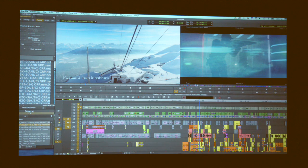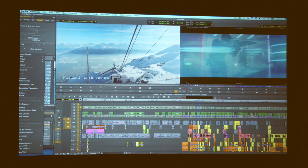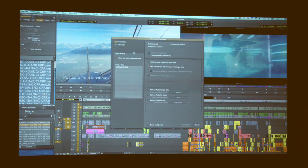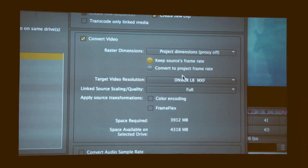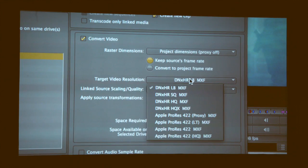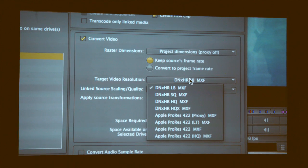But the interesting thing is DNxHD obviously only goes up to HD formats. So we introduced a new format. If I go to my transcode options, you'll see I now have, when I'm working higher than HD, DNxHR.